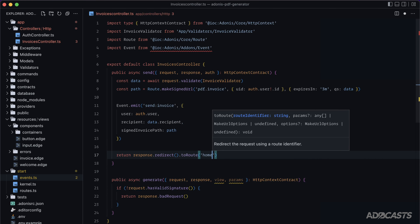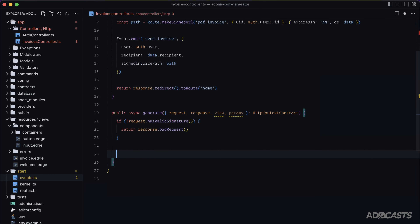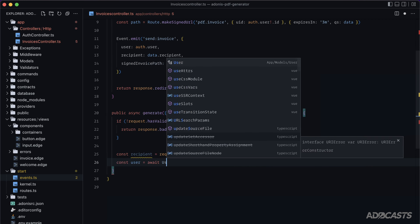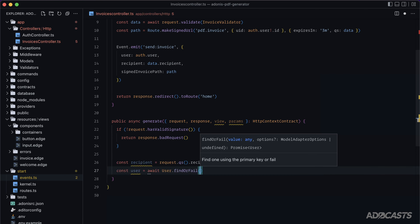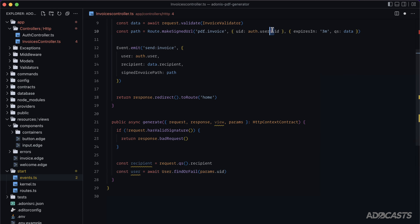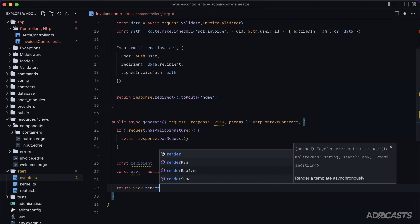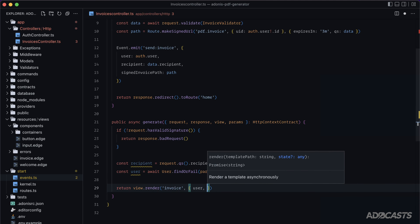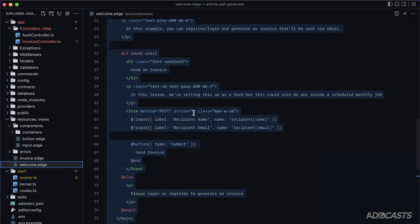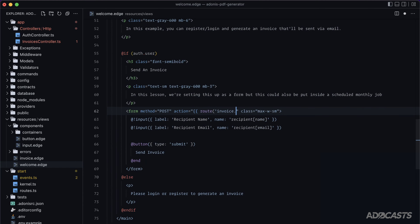In the `generate` method, get the recipient from `request.qs().recipient`, find the user with `await User.findOrFail(params.uid)`, and return `view.render('invoice', { user, recipient })`. Back in the welcome page, set the form action to `route('invoice.send')` and test the whole flow.